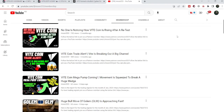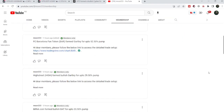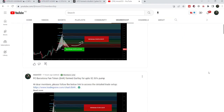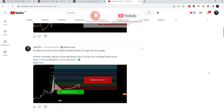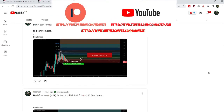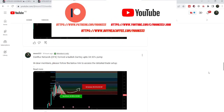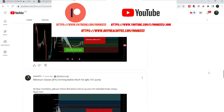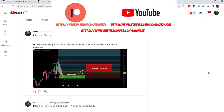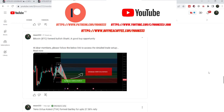Before starting this analysis, if you are not subscribed to my channel then do subscribe. For more trading signals you can also join me and support me as a YouTube member or as a Patreon member, as I'm sharing different trading signals on a daily basis. You can find the link to join in the video's description.